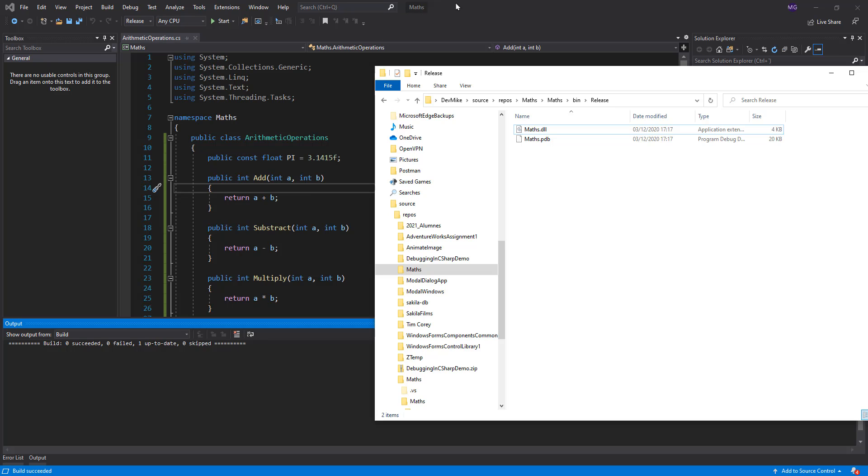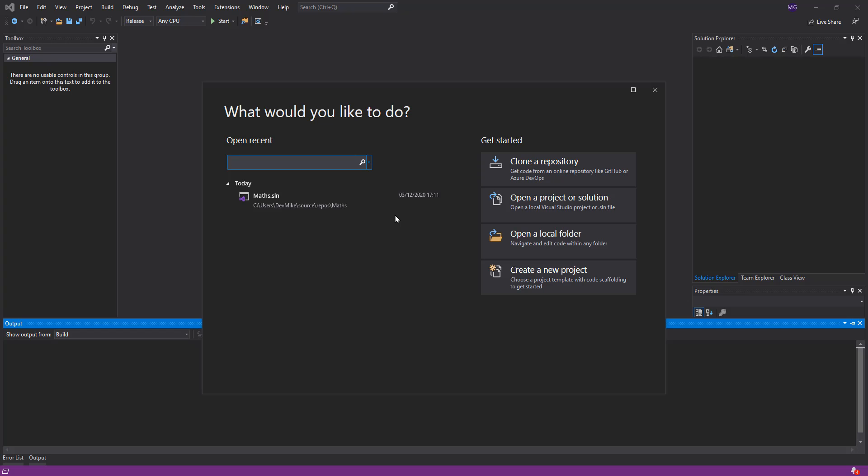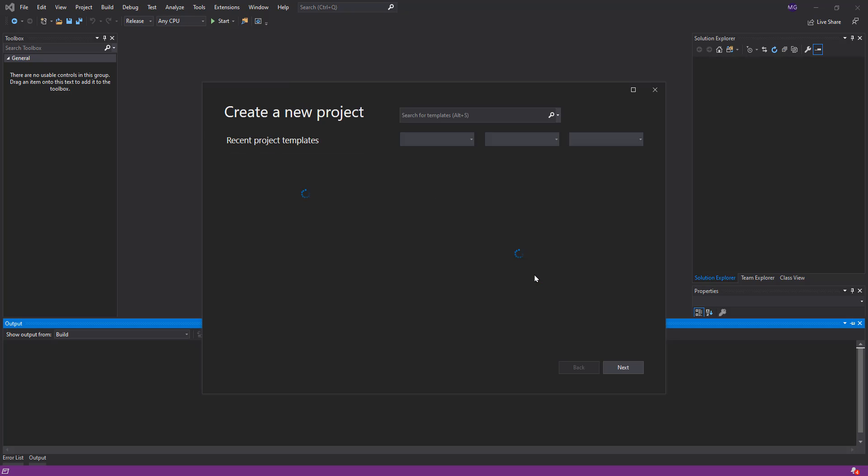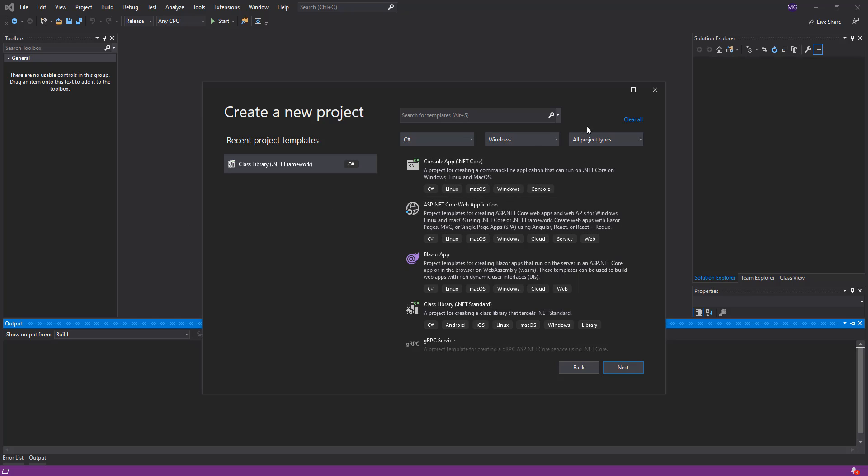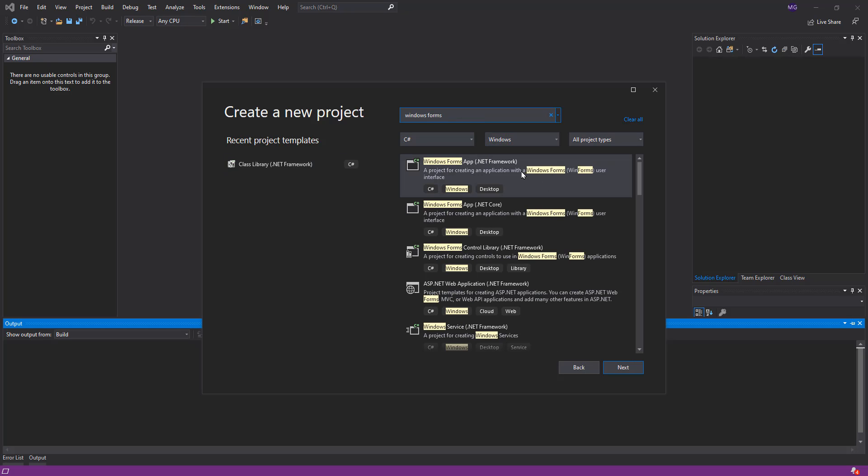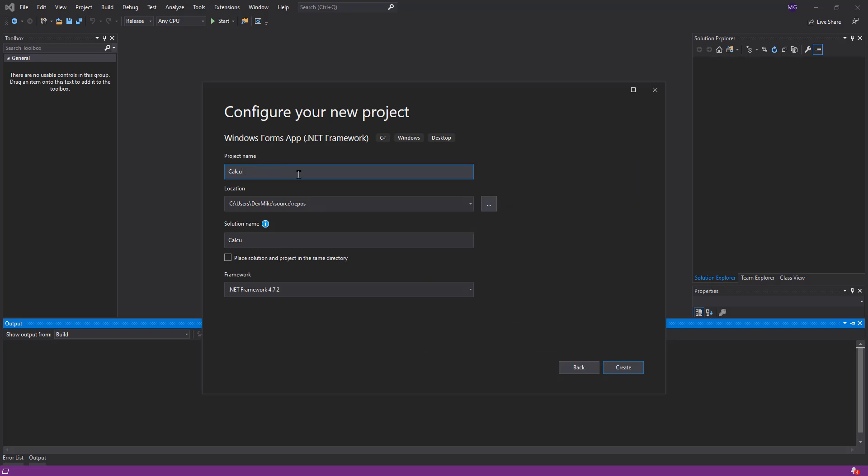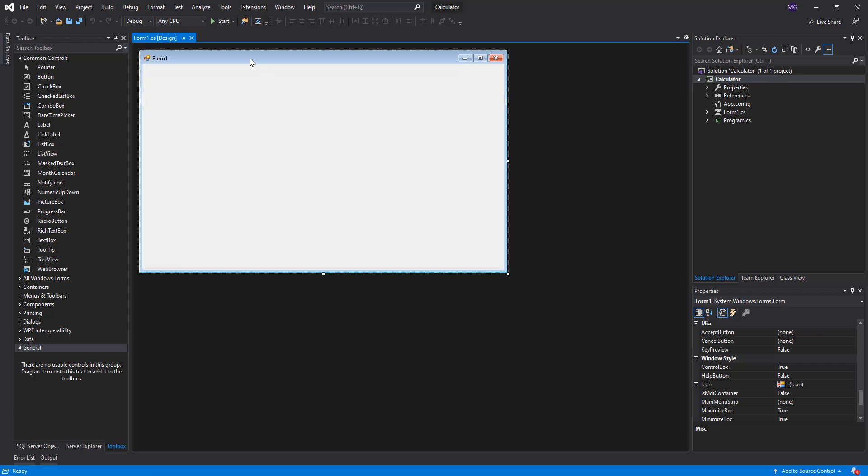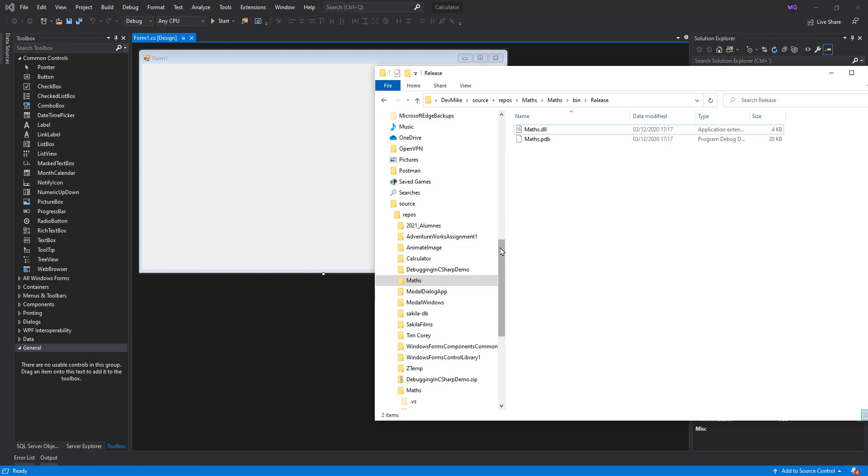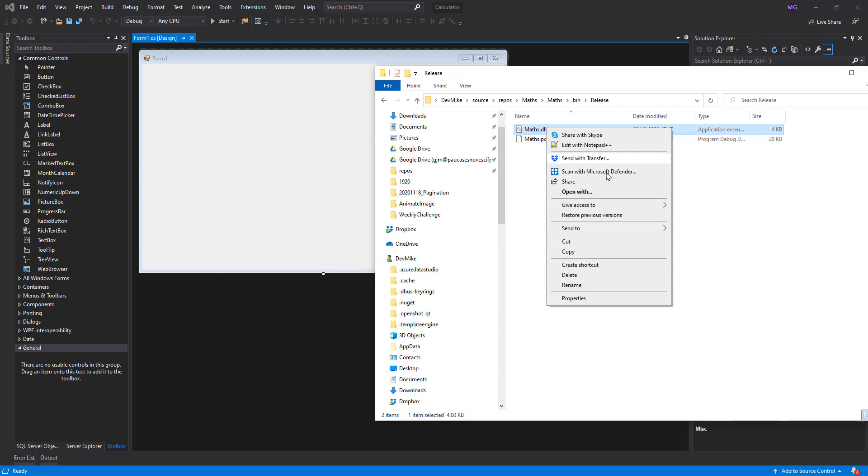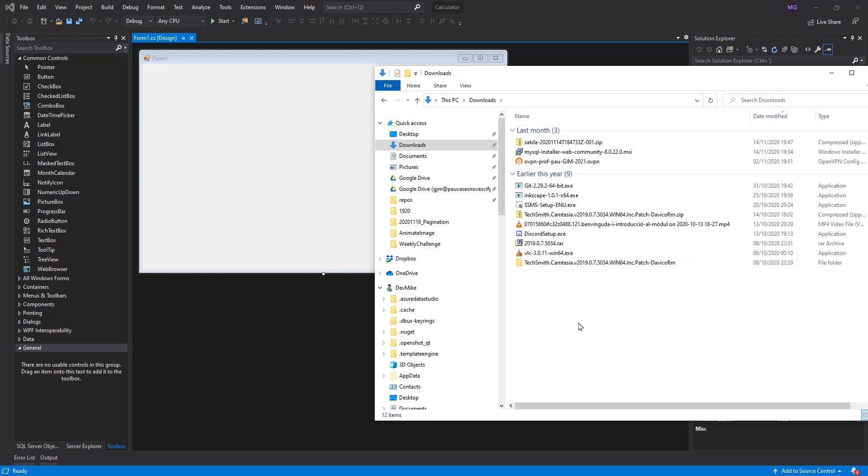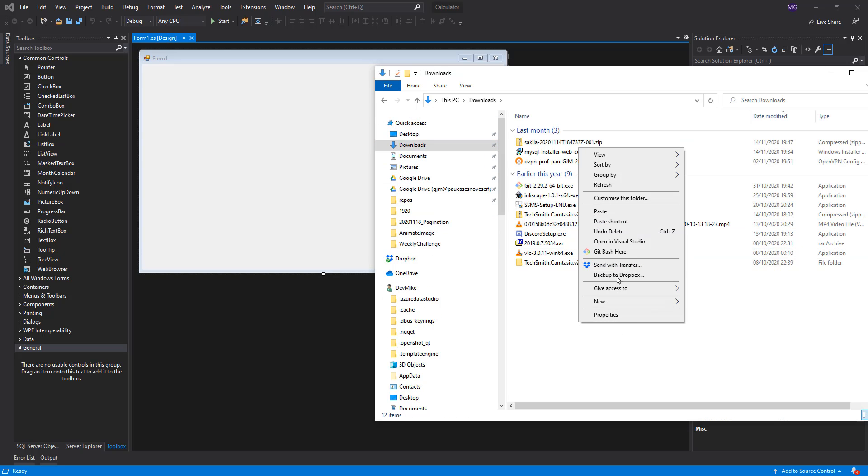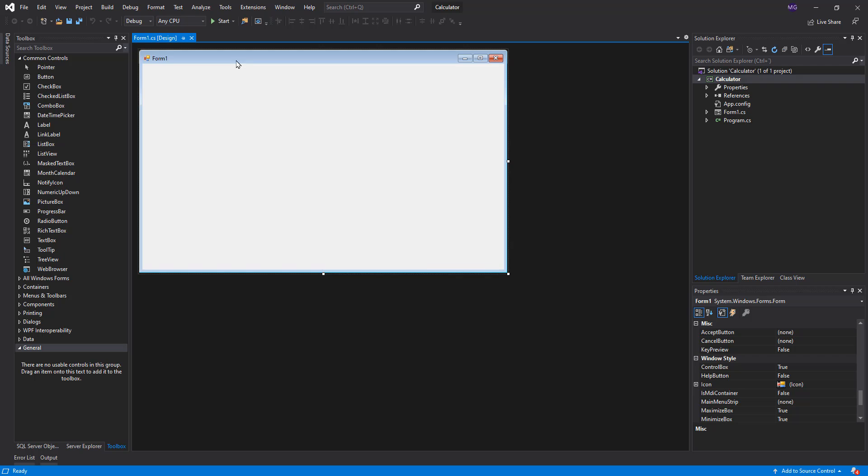Let's create now a new solution. Create a new project and see how we can use the code inside that DLL. For instance, I'm going to add a Windows Forms app .NET framework like calculator. I'm building a calculator, so imagine I am getting this DLL in my downloads folder. I download it here and I want now to build here a calculator.